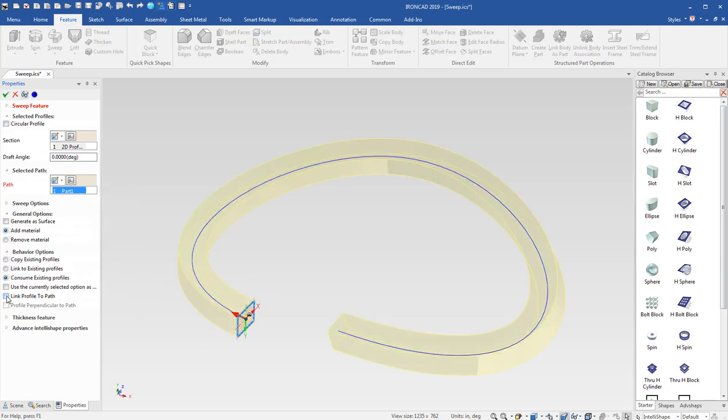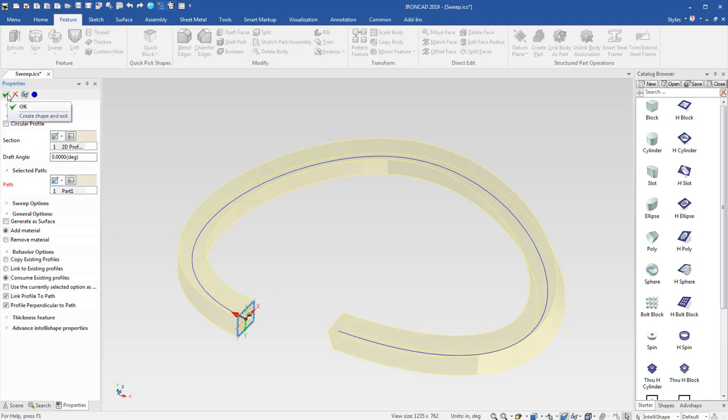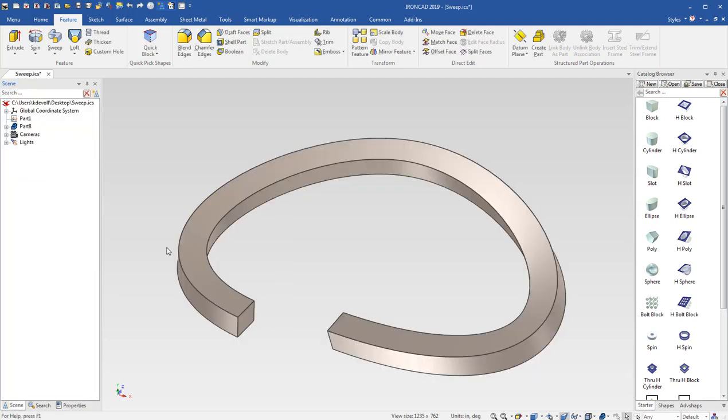This time I'm going to choose link profile to path and profile perpendicular to path and that'll lock that cross section into the path. So now I hit OK.